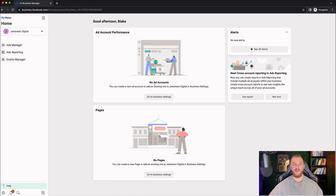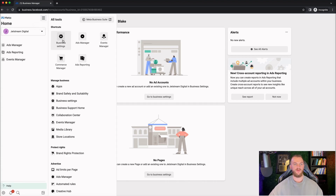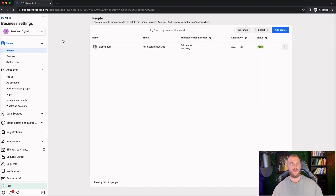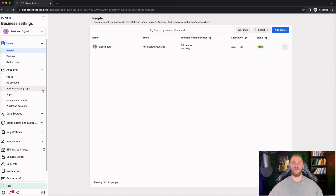From here, as you can see, we don't have any ad accounts and we don't have any pages and it's prompting us to go to the business settings. You can go to business settings from right here, or use the dropdown and click on business settings to open that up. This is going to bring you to business.facebook.com/settings, and this is a page I recommend you bookmark. This is where I manage all of the different assets for my agency and all the different clients that we manage — pretty much the holy grail backend of Facebook Business Manager.